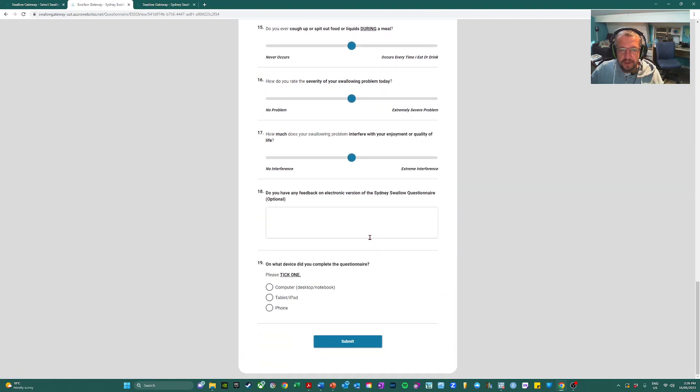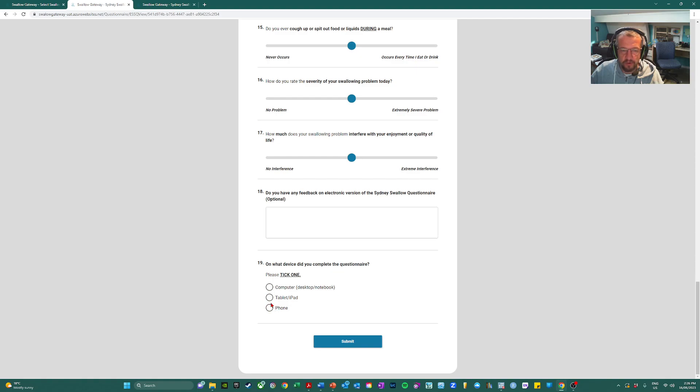And there's an optional box for text feedback and additional questions just to record the device that the SSQ was completed on.